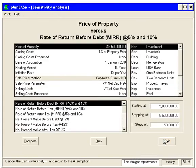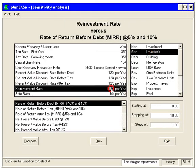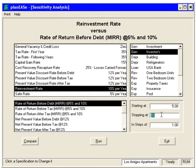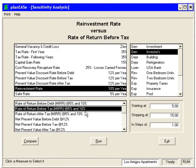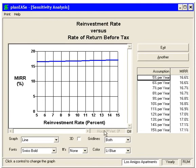In Sensitivity Analysis, we can vary assumptions just like we did against the IRRs. Here we're going to vary the reinvestment rate from 5 to 15 in steps of 1, and vary that against the modified rate of return before tax. Click Run. What it's doing is reinvesting every cash flow to the end with the given reinvestment rate, then computing the IRR. Here is the modified rate of return across the different reinvestment rates.